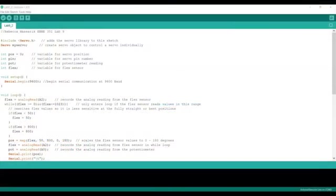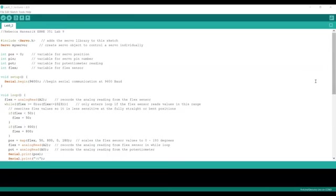Here is my Arduino code. I begin by including the servo library which I use to control the servos. Before beginning my setup loop, I define four variables.